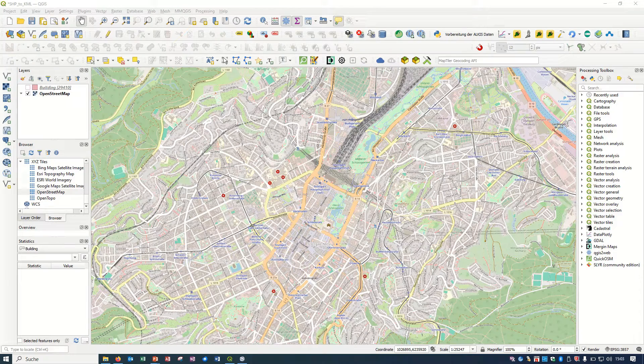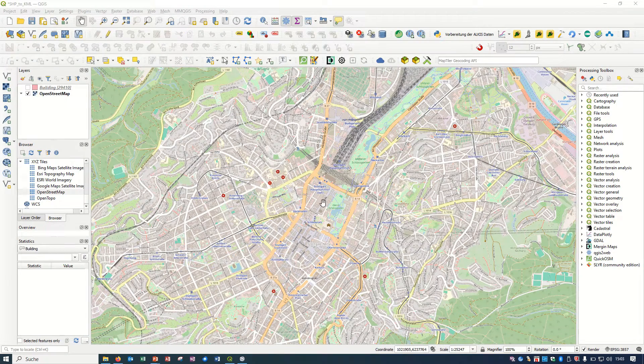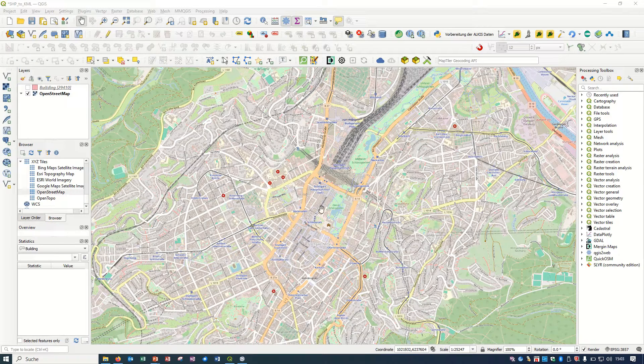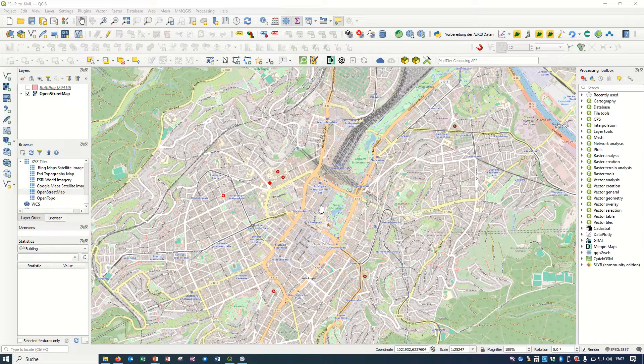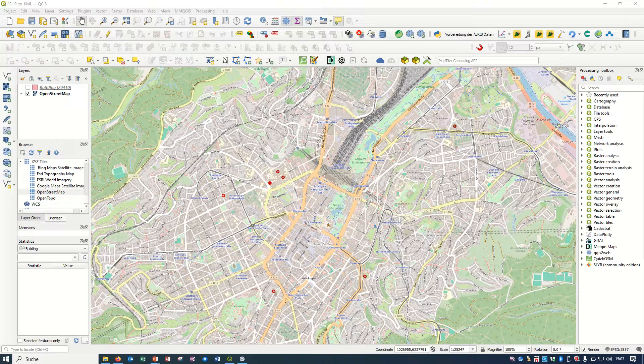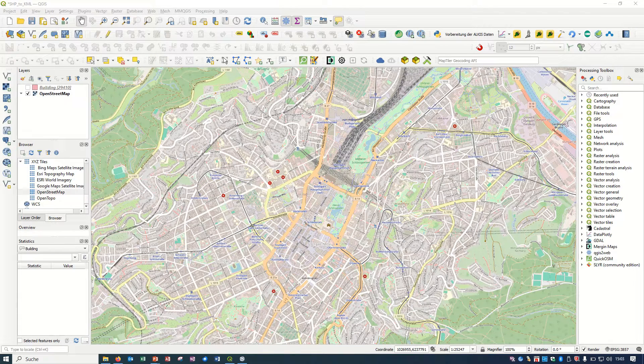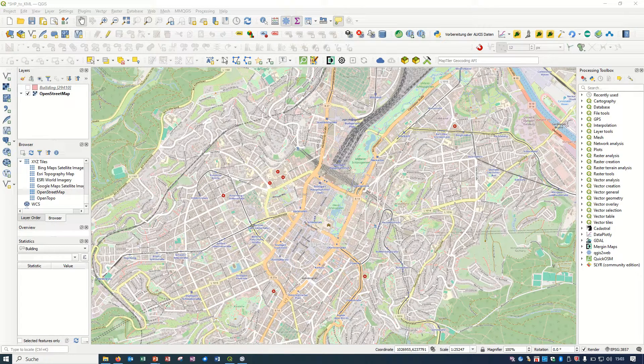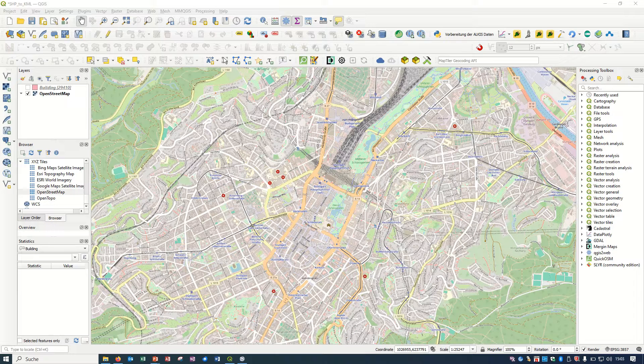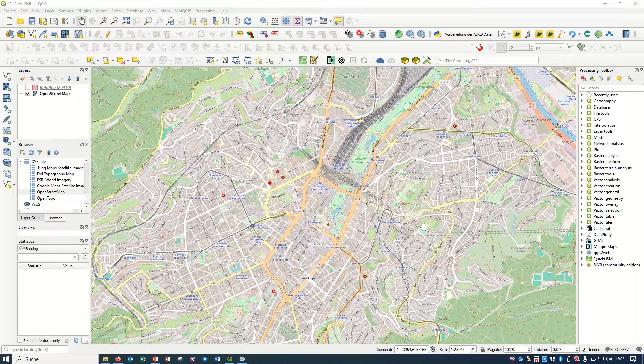Hello ladies and gentlemen, welcome back to GIS World channel. Today I would like to show you how we can convert the shapefile format to the KML format. KML stands for Keyhole Markup Language and it is a file format used to display geographic data in an Earth browser such as Google Earth, Google Maps, or Google Maps Pro.